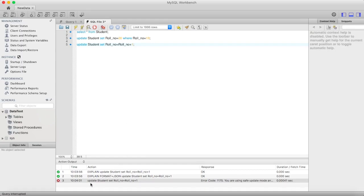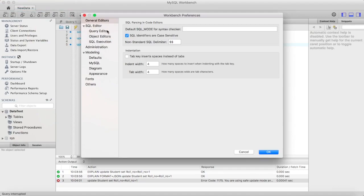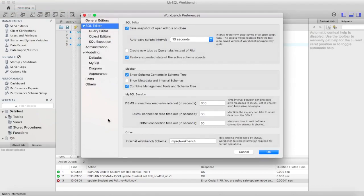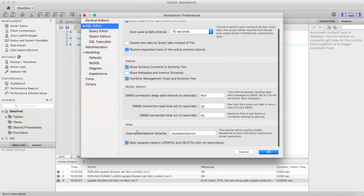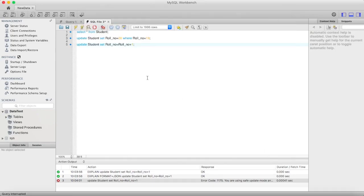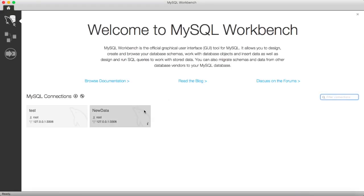An error is occurring: you are using safe update mode. In order to remove safe update mode, go to your MySQL Workbench Preferences, then SQL Editor, and here you can see 'Safe Updates' — just disable it. You need to restart MySQL Workbench.